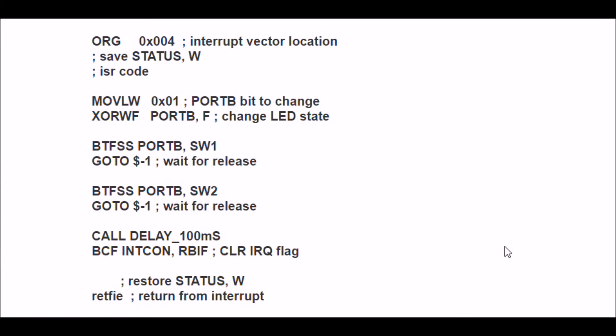This is a cut-down version of my actual interrupt service routine. When you first, it's going to be org 0x04, that's your interrupt vector location. This is explained in my original video on PIC interrupts.